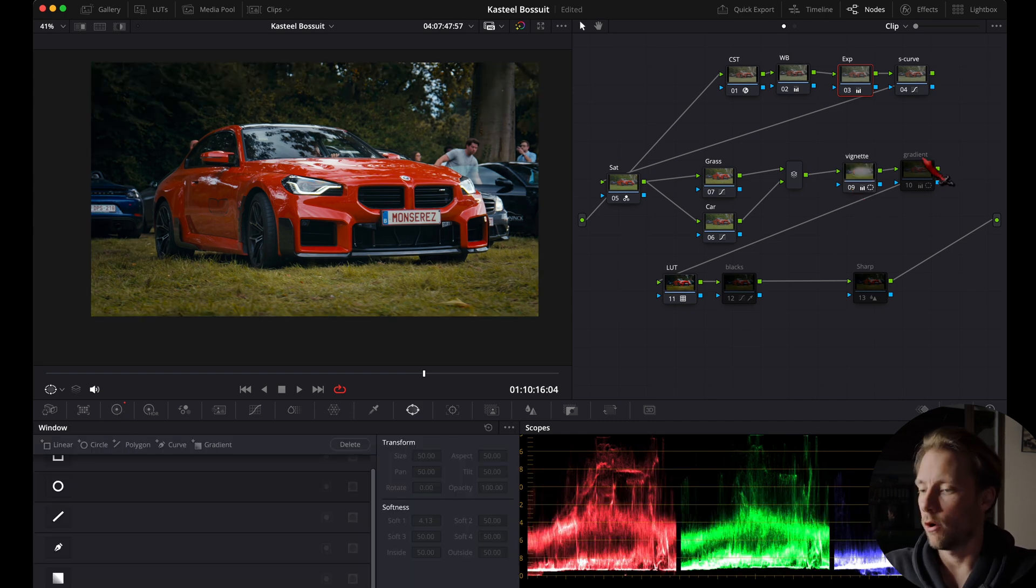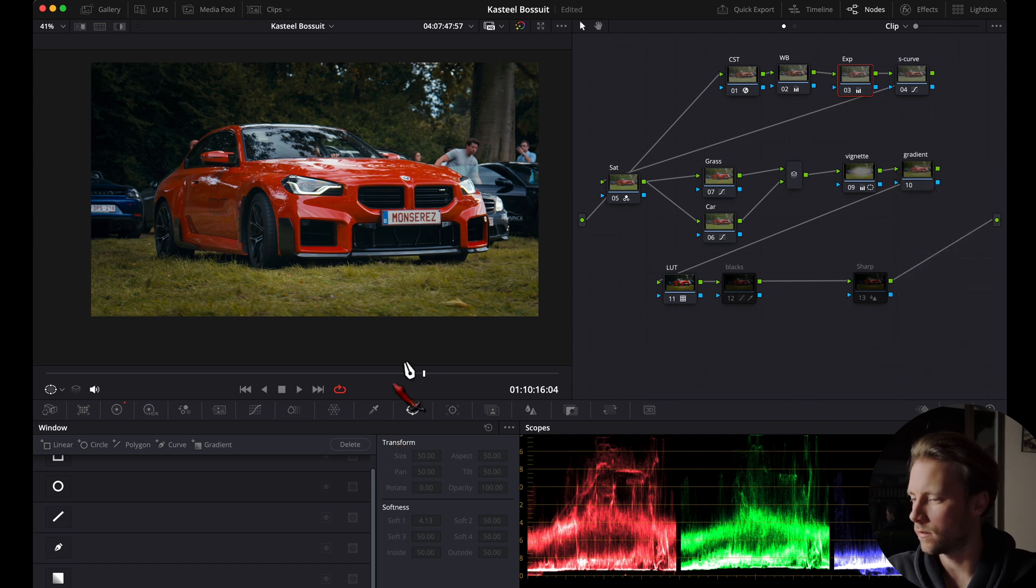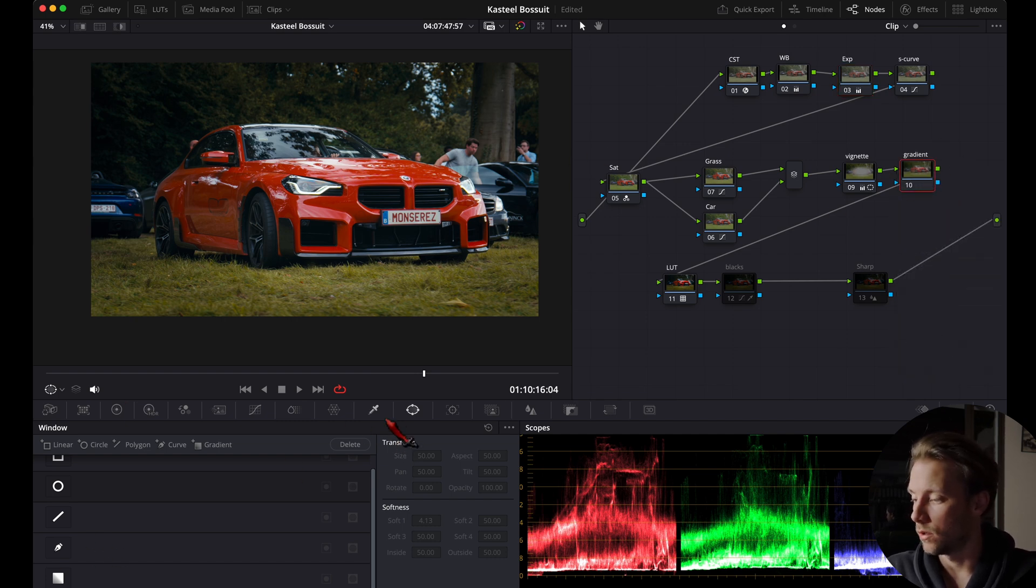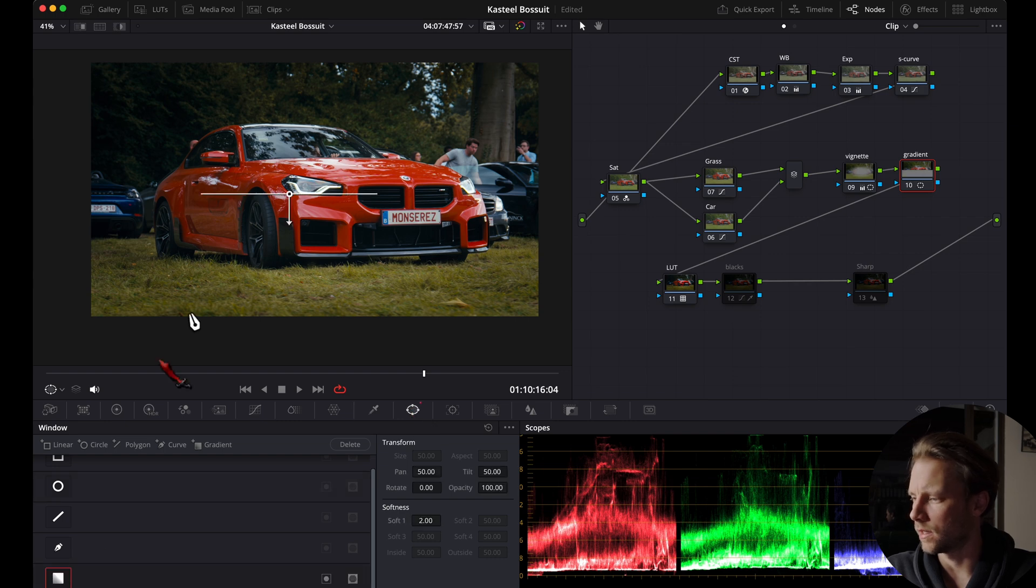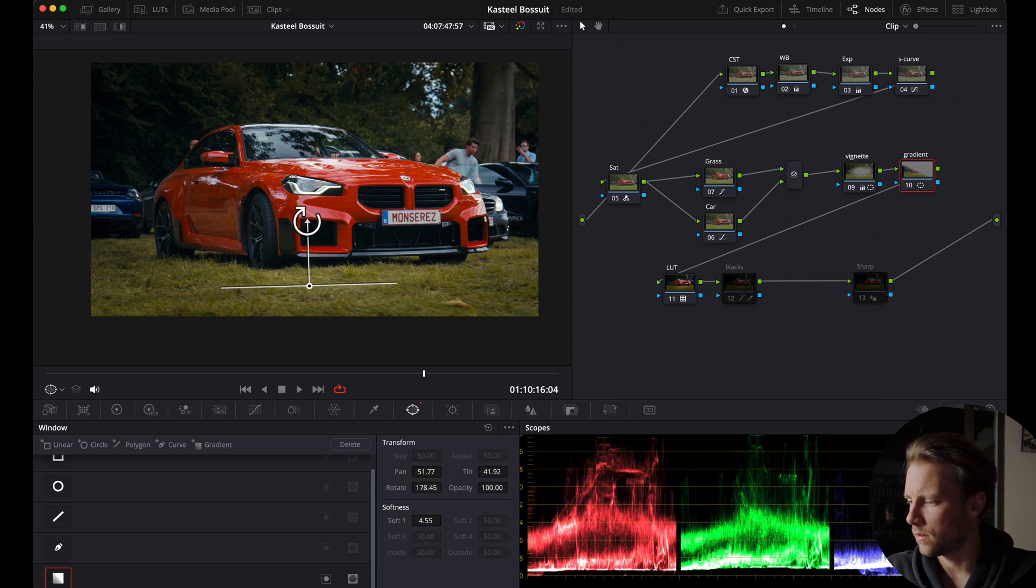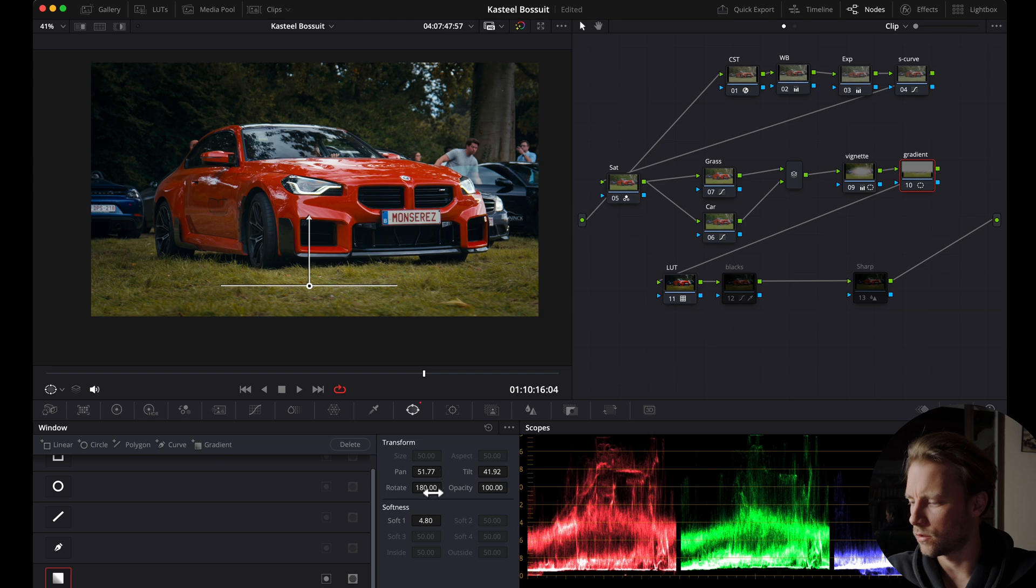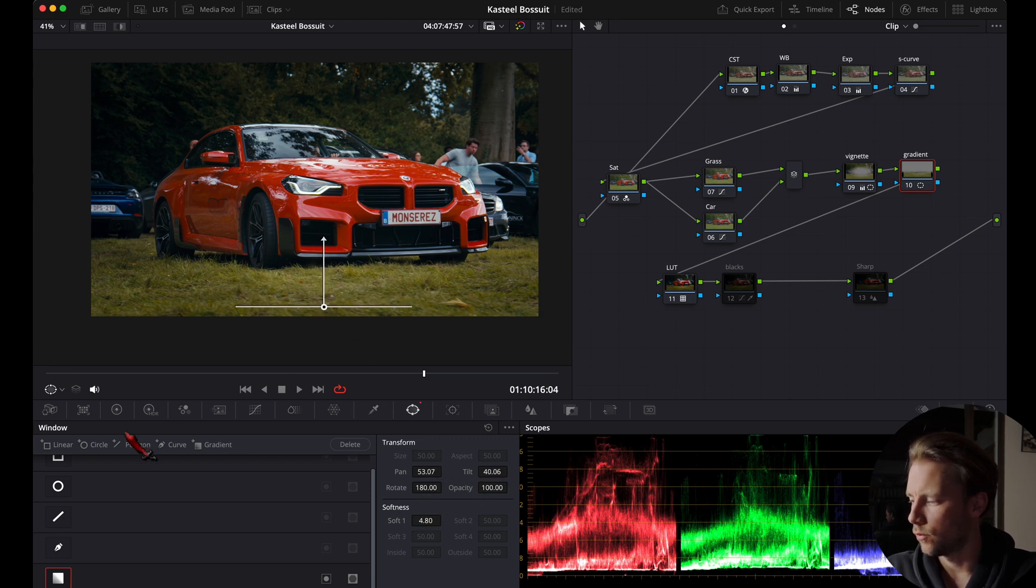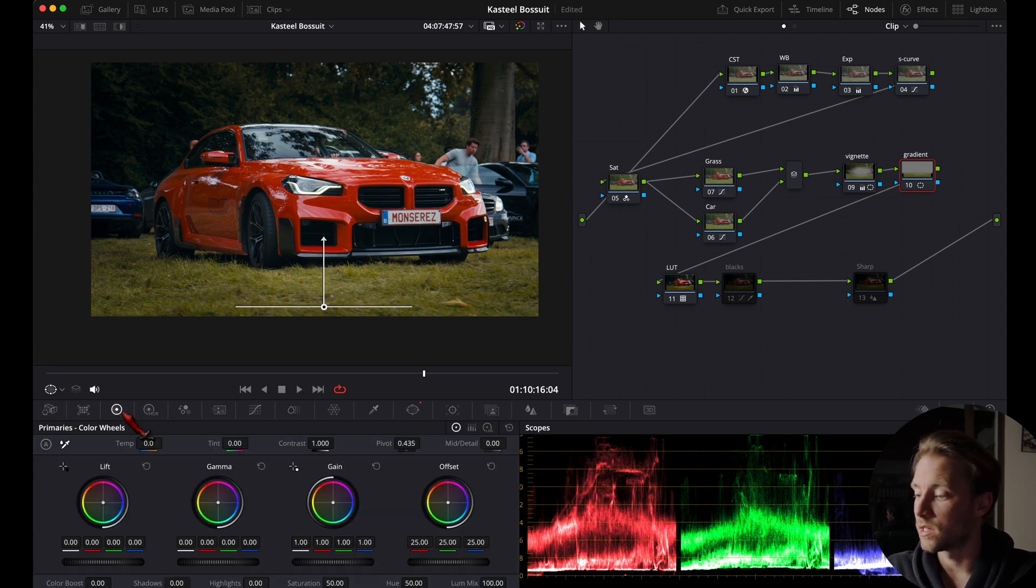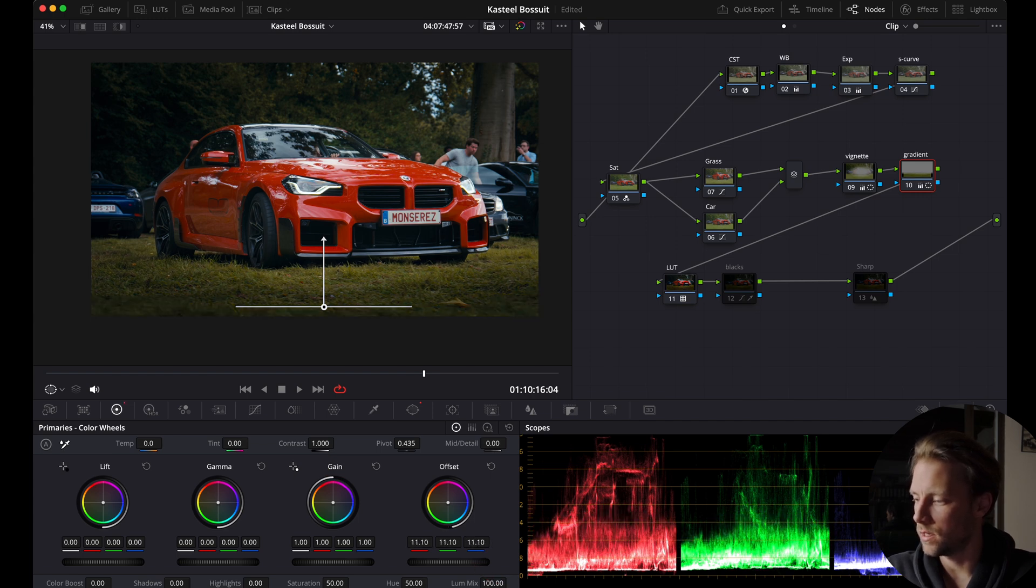Now I'm going to the next note which is something similar, it's called a gradient. So I'm going to select the note, go to my window tab and select a gradient. I'm going to flip it and soften it, maybe by dragging the arrow up and down, or you can use here the sliders as well.